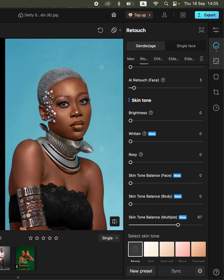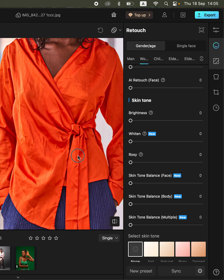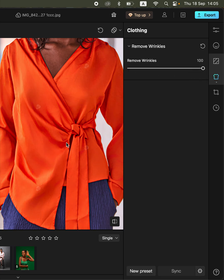Another thing that May 2 can do is simply remove folds and wrinkles from clothing by just moving a slider. You're going to come to the clothing option, go to remove wrinkles, and simply move this forward, and this is going to remove the wrinkles and folds. You can see the before and after.